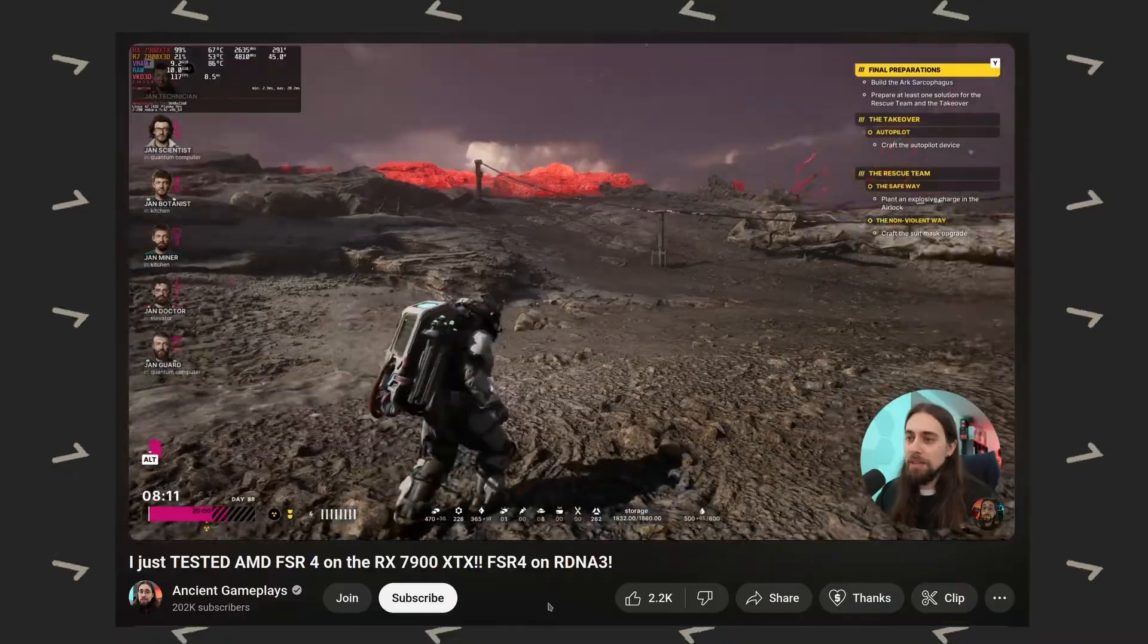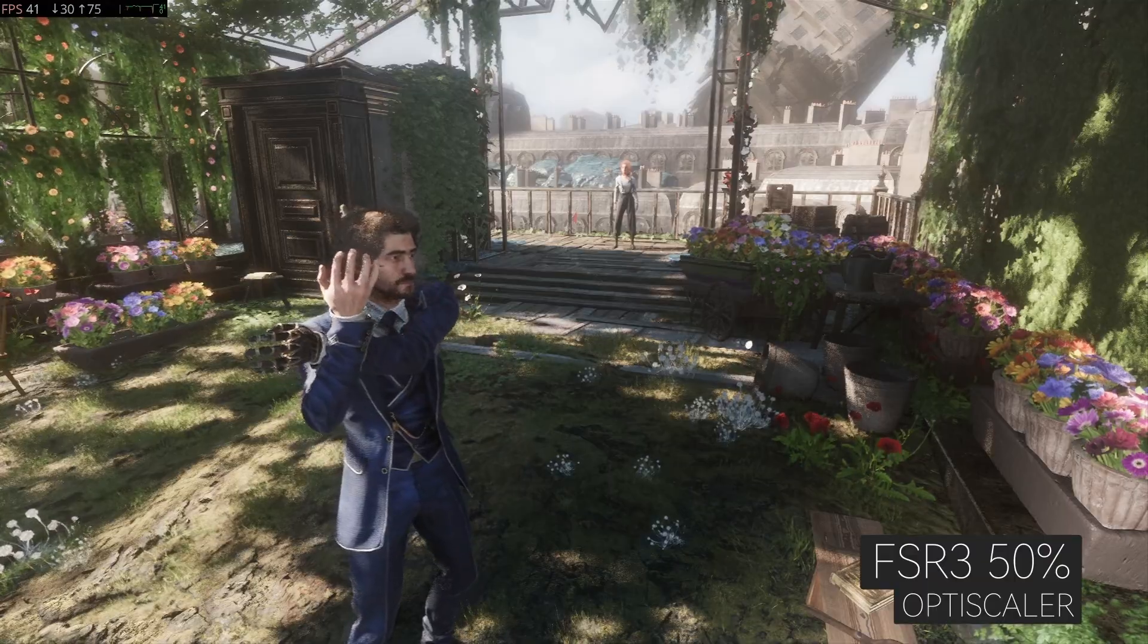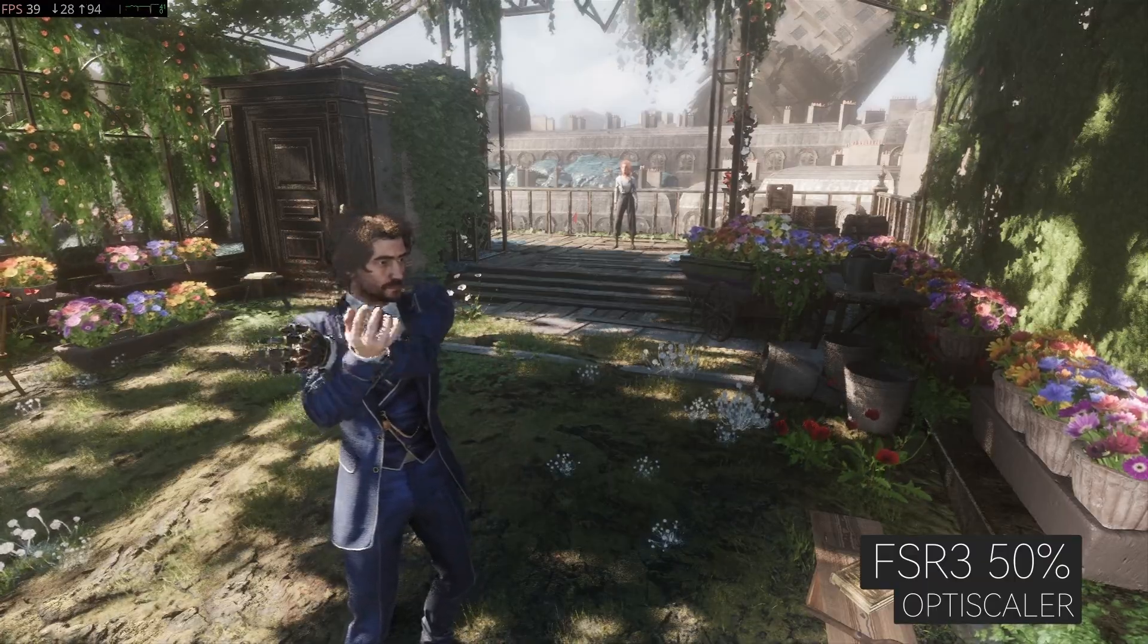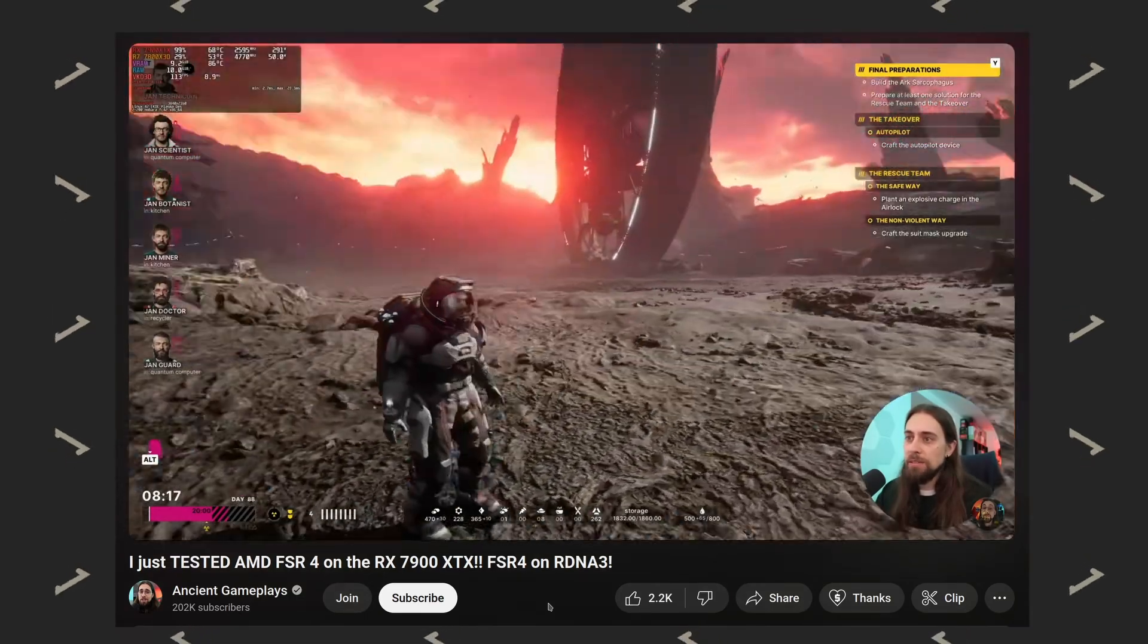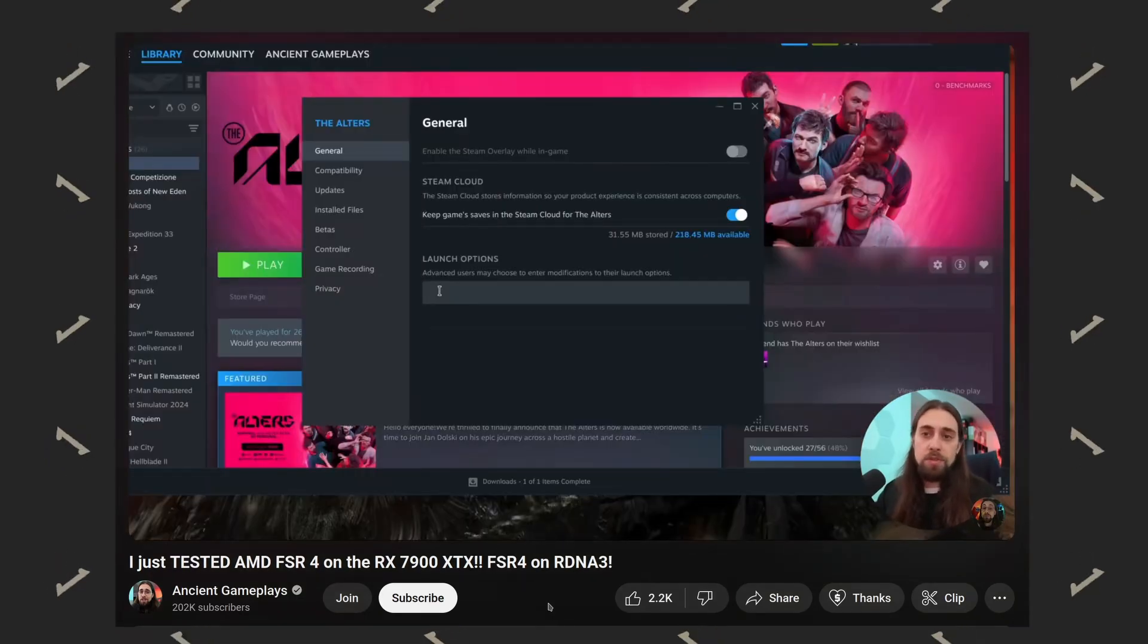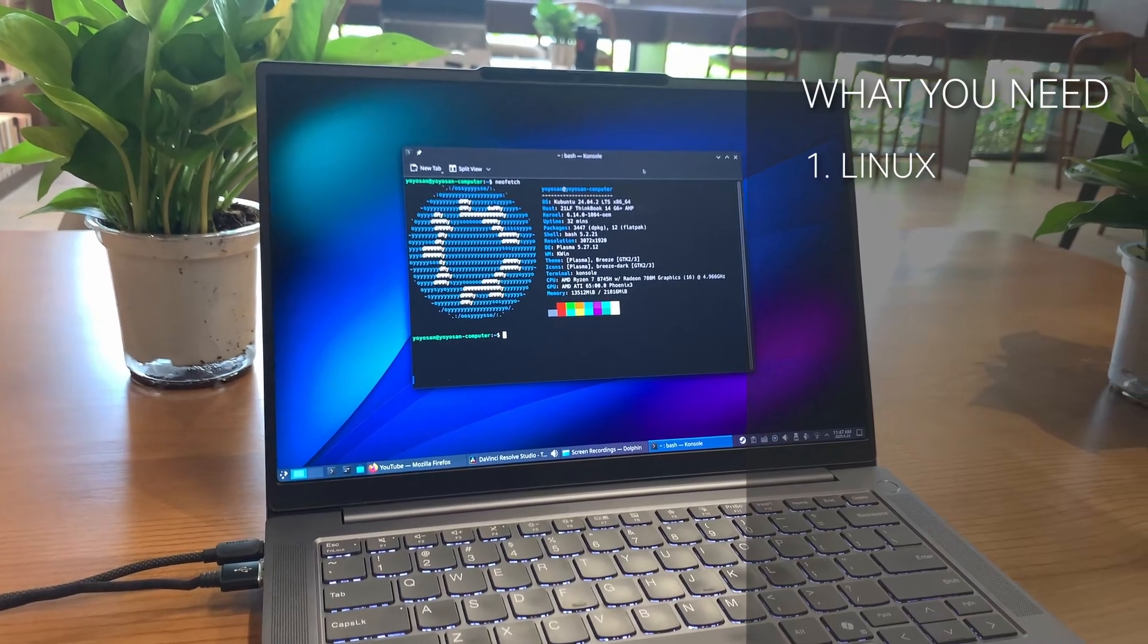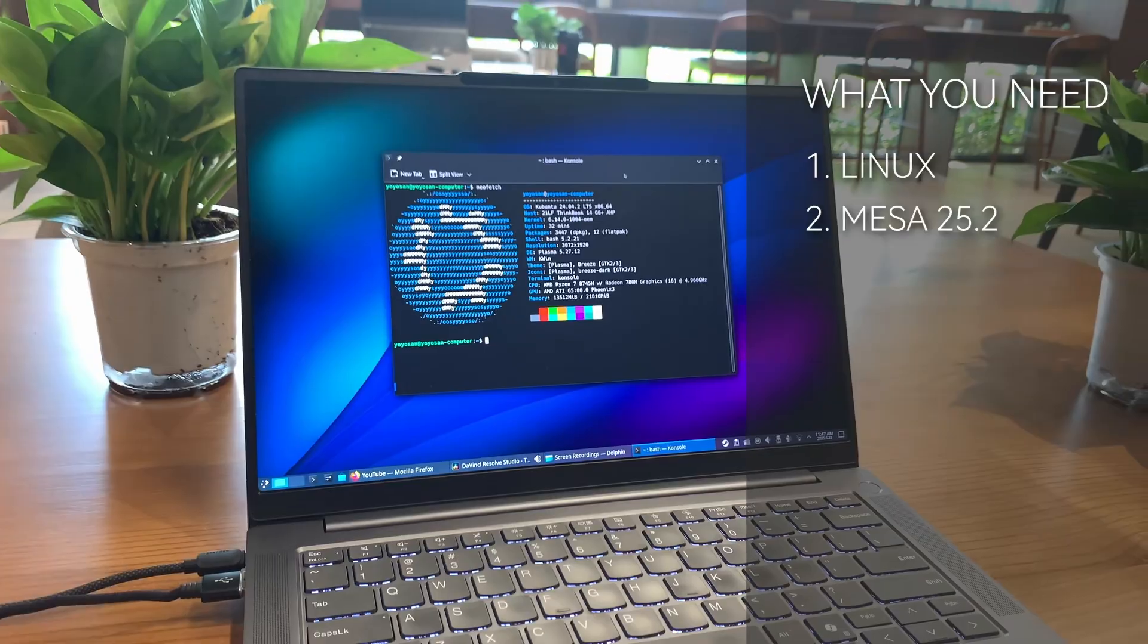Recently, I saw videos showing people getting FSR4 working with 7000 series cards on Linux, which share the same RDNA 3 architecture as my 780M integrated GPU. This made me wonder if I could get FSR4 working on my laptop. Today, I decided to give it a try to see if it works, and if so, how much improvement it offers.